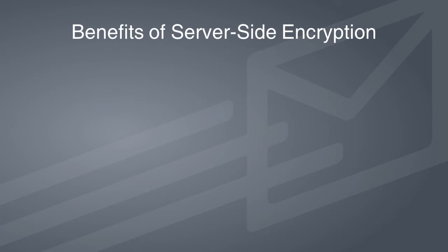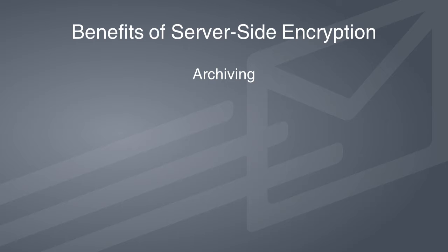Encrypting messages at the server level with OpenPGP has several benefits. Messages can be encrypted or decrypted for archiving purposes. Also, server-side encryption allows the encryption process to be automated. This allows administrators to prevent message storage in an unencrypted format. Inbound and outbound messages are encrypted automatically using the MDPGP options or via the content filter.